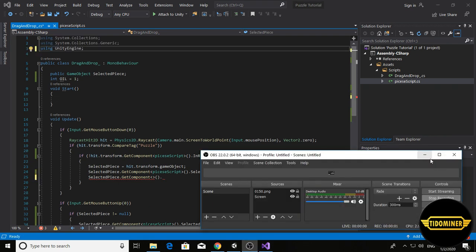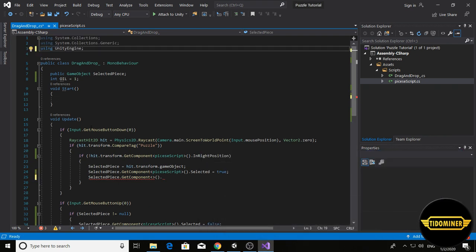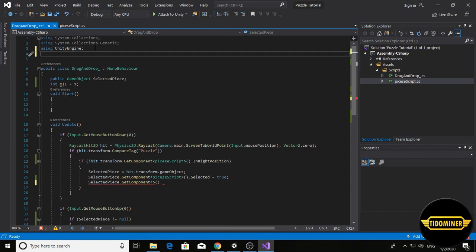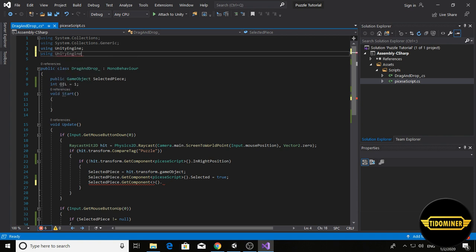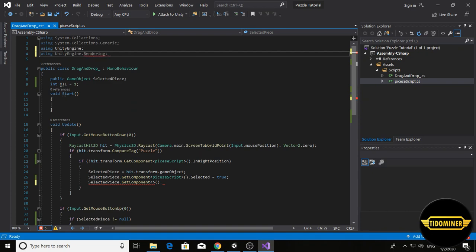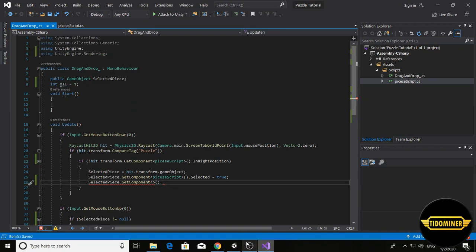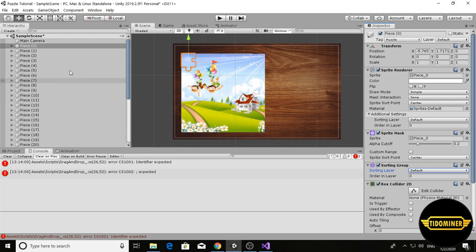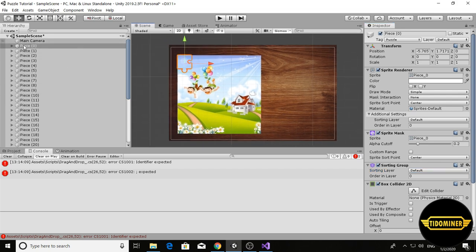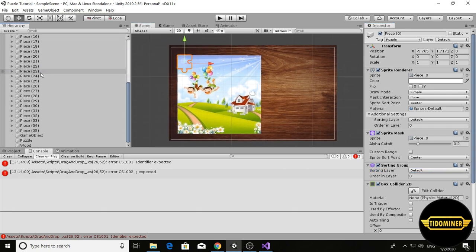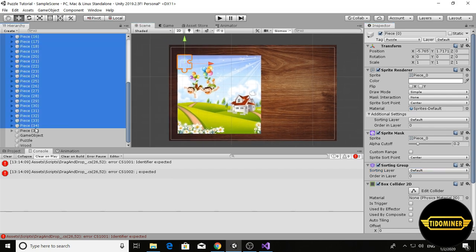Add a library using UnityEngine.Rendering. Save the script, go into the Unity editor and select all of the puzzle pieces.